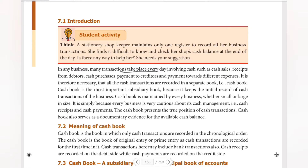In any business, many transactions take place every day involving cash — such as cash sales, receipts from debtors, cash purchases, payment to creditors, and payment towards different expenses. So day-to-day business activities will involve many types of transactions — cash sales, receipts and payments.